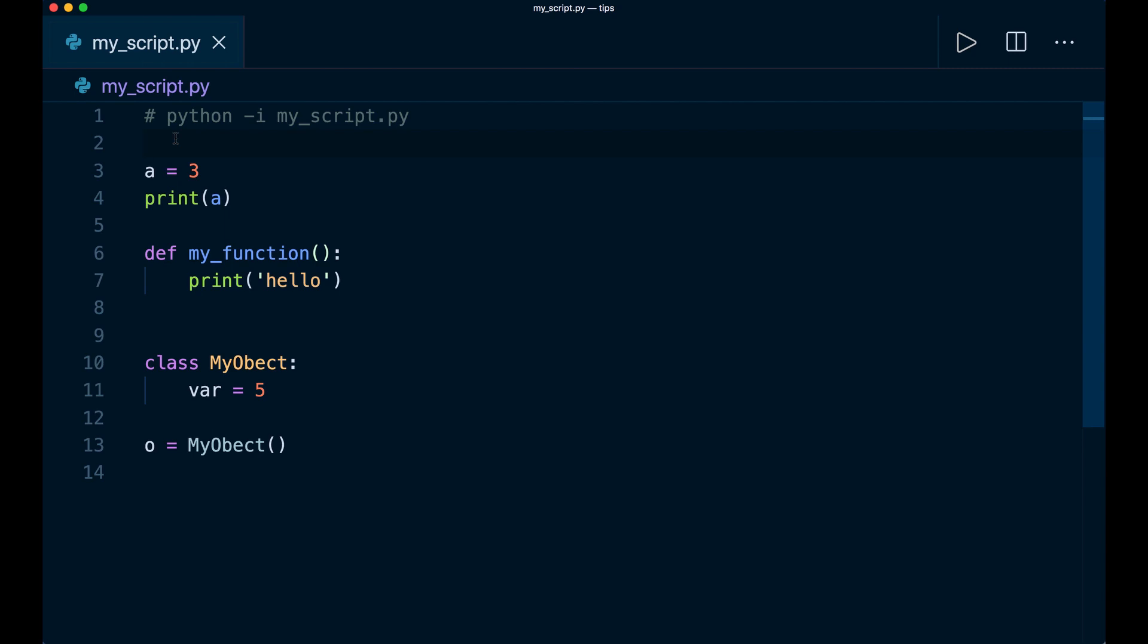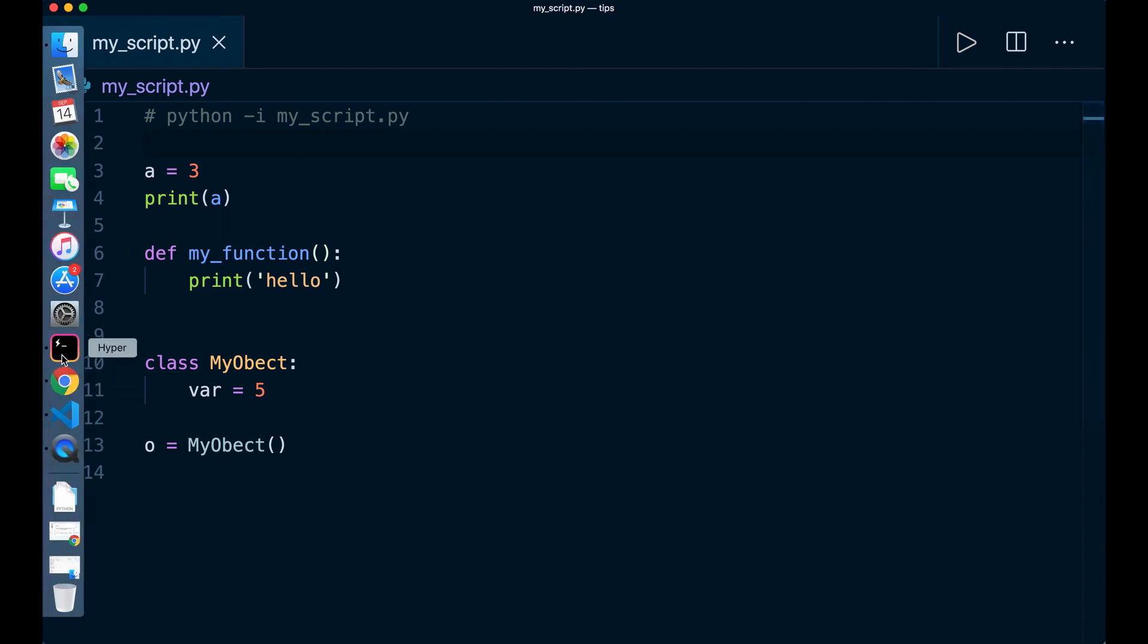So the tip I want to show you is the Python interactive mode. You can run any Python script with the minus i flag, and this runs the whole file. But at the end, it will not exit the program. Instead, it opens an interactive session where you can play around with the code.